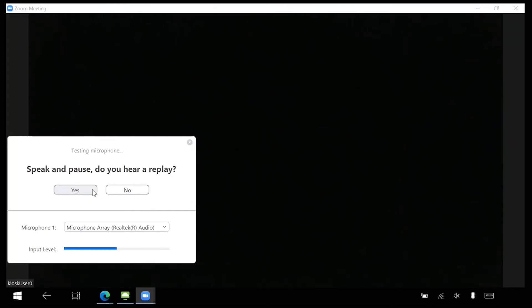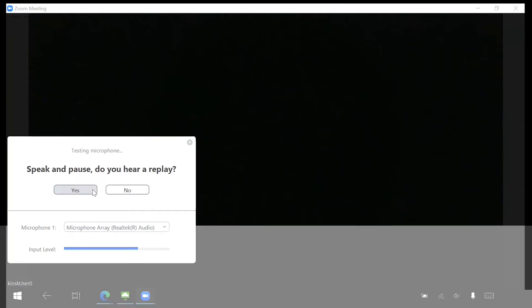Next, Zoom will test your built-in microphone. Speak and pause to allow Zoom to record your voice. Zoom will play the sound back to ensure your microphone is recording properly. Click Yes if the recorded audio is acceptable.